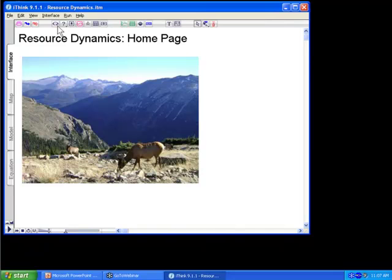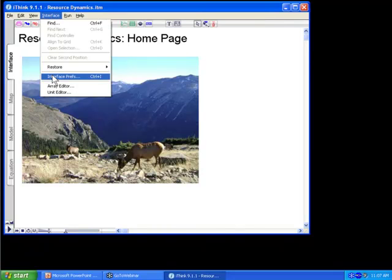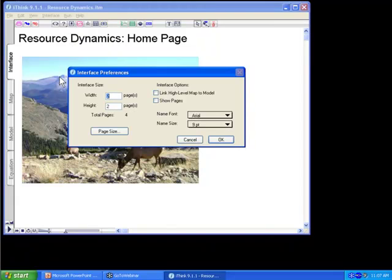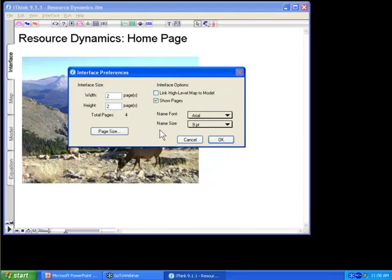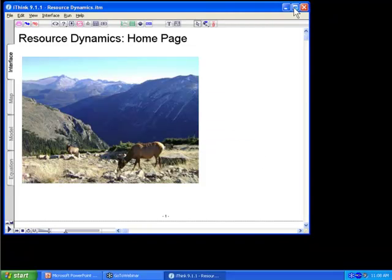I'm going to go into Interface Preferences and open up this dialog to look at the options for the interface. I'm going to check off Show Pages so I can see how the pages are defined in the interface layer and make sure everything is laid out within pages. You can adjust the page size by clicking the Page Size button. Right now the page size is 800 by 600, which is a good default for the browser because most people's screens will be able to show the simulation without having to scroll too much. I'll press OK, and now I want to maximize iThink so we can see what's going on.